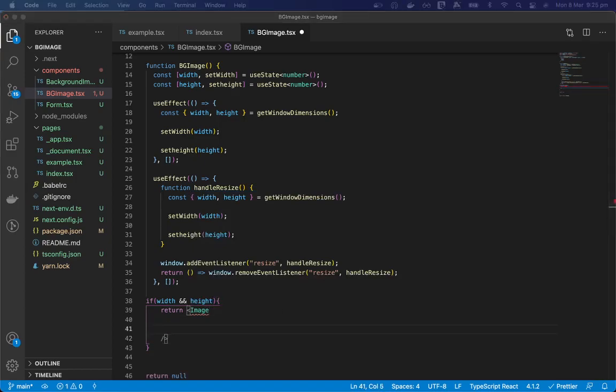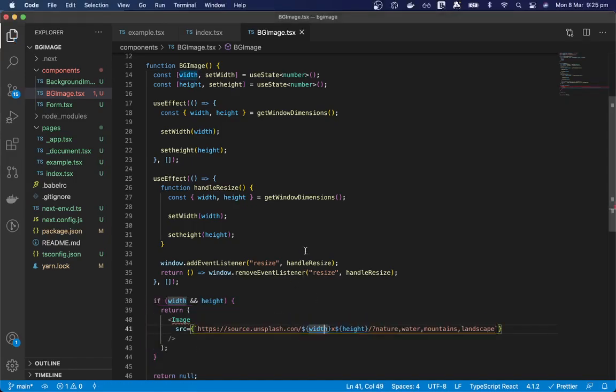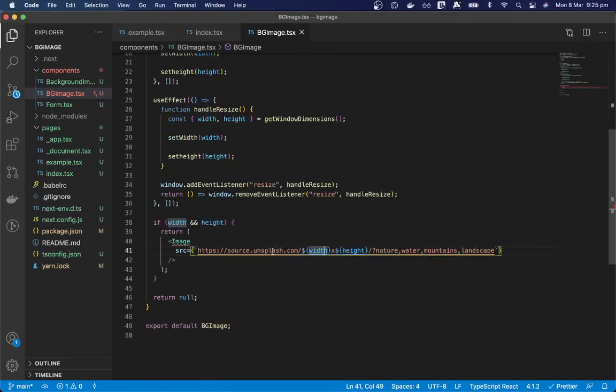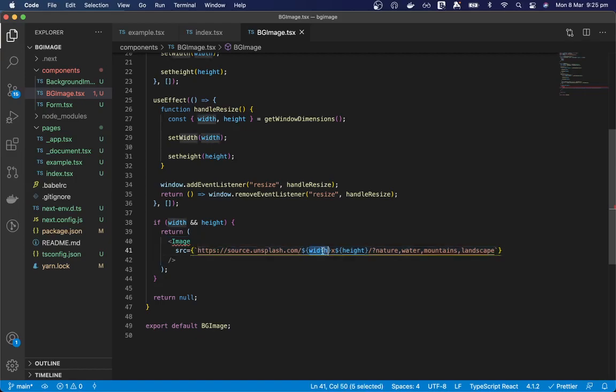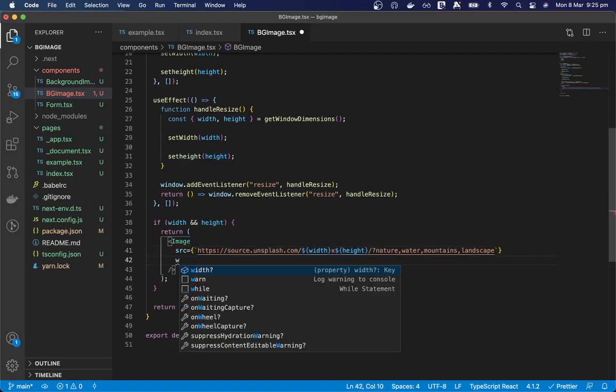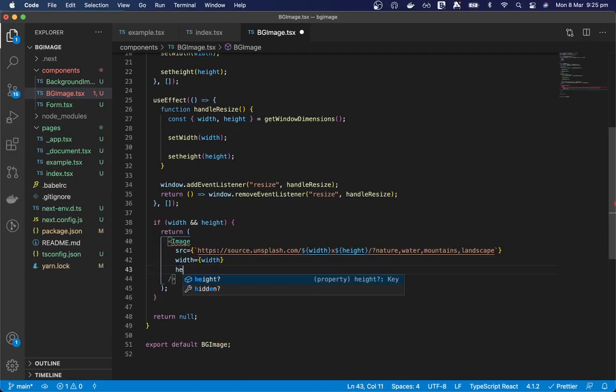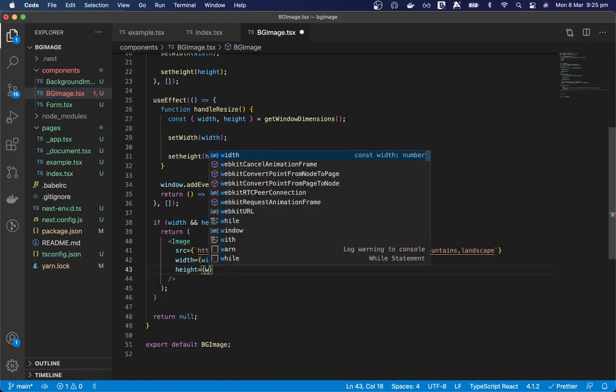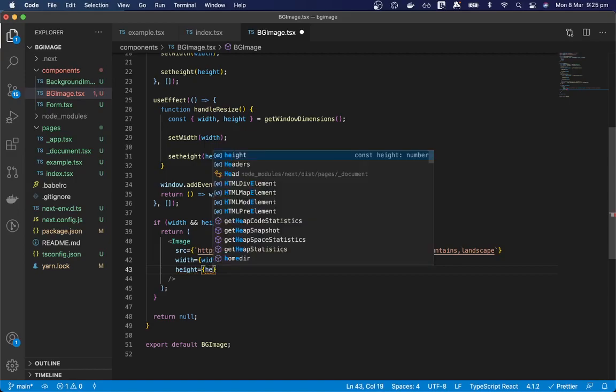And we need to make the source of the image this Unsplash URL. So this will just search the Unsplash API for images that match our width and height and then our tags here. So we'll also need to set the width of this to our window's width and the height to our height.